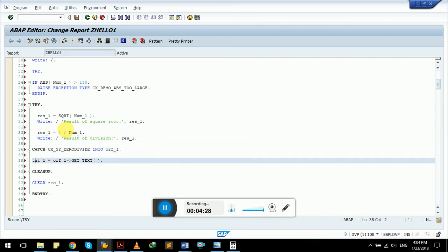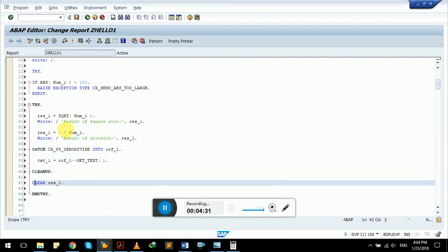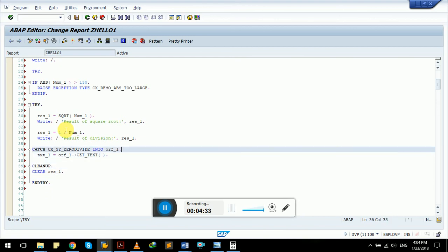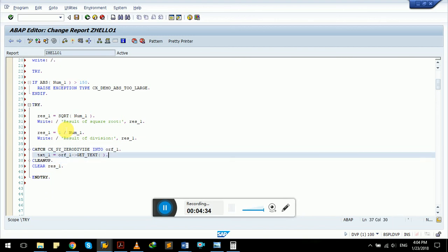Then we are dividing it by one, and here is our exception. This exception code will handle divided by zero, so it will raise an exception of zero divide.